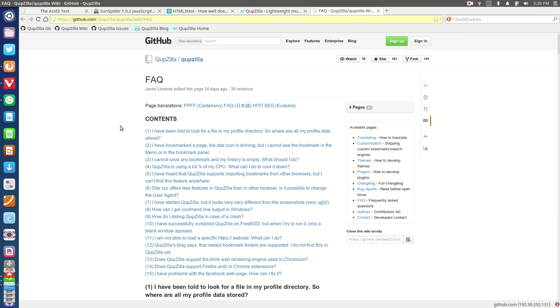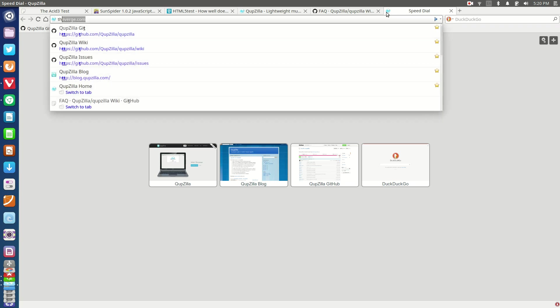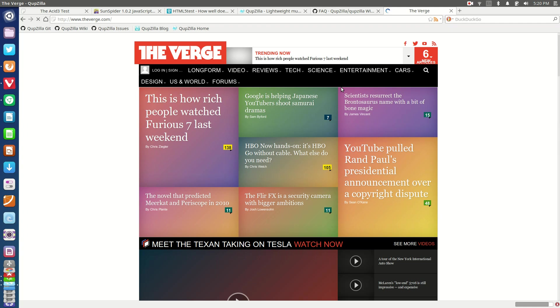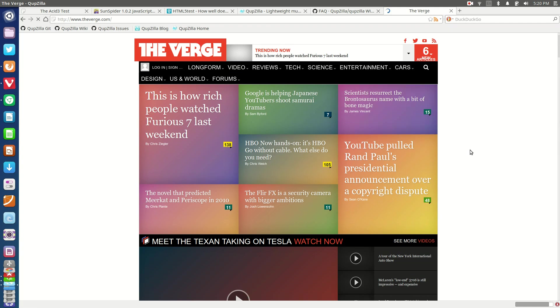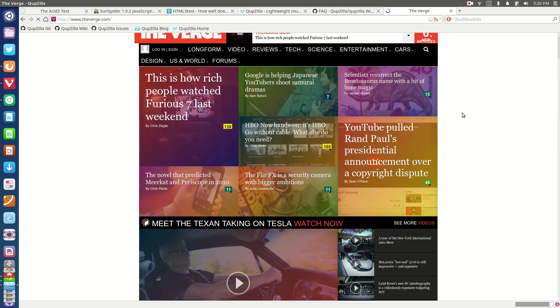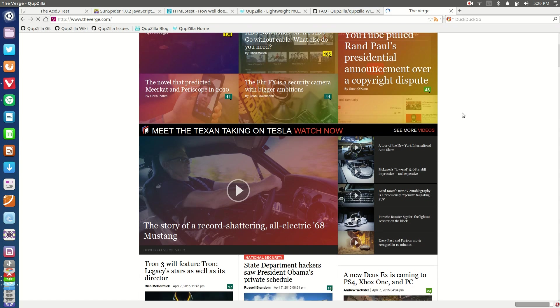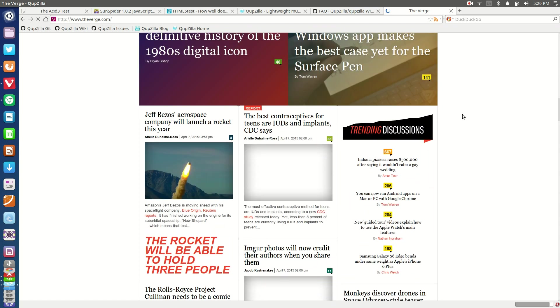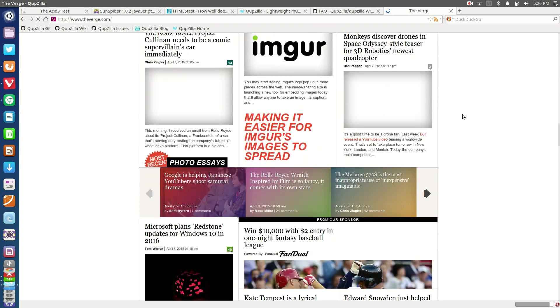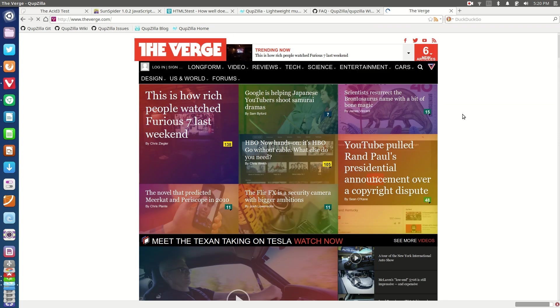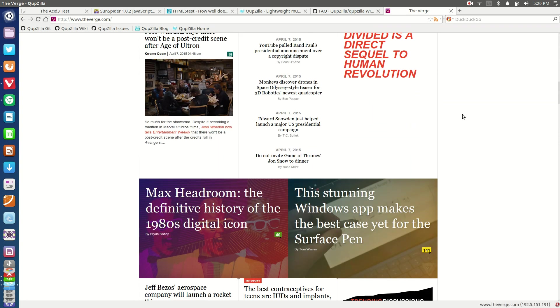In terms of overall responsiveness, this web browser is pretty decent. As you can see here when we load up a more content-heavy web page such as the Verge, you can see that it renders it pretty decently. Not only does it render it decently, but it renders it pretty quickly. There are a few dropped frames there in the scrolling, but as you can see overall it's a pretty smooth affair.